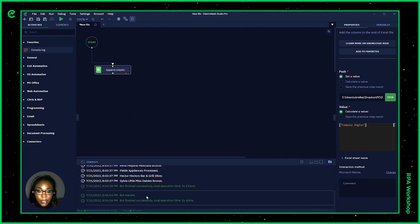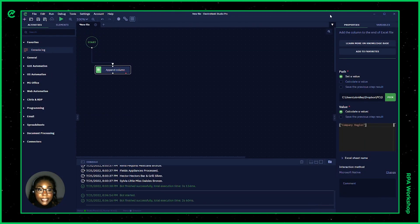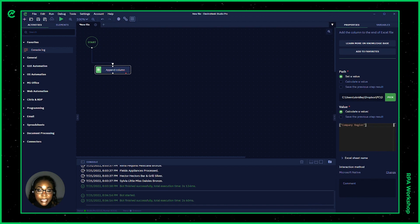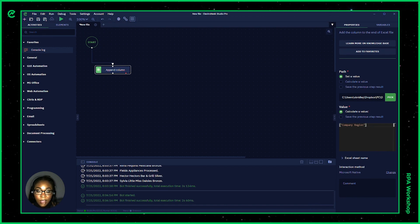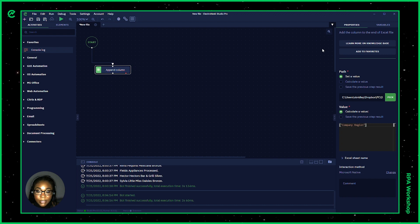If we open up our console log, we can see how the bot ran there. And since it says ran successfully, I'm going to open up that spreadsheet and see if that column was added for company region.